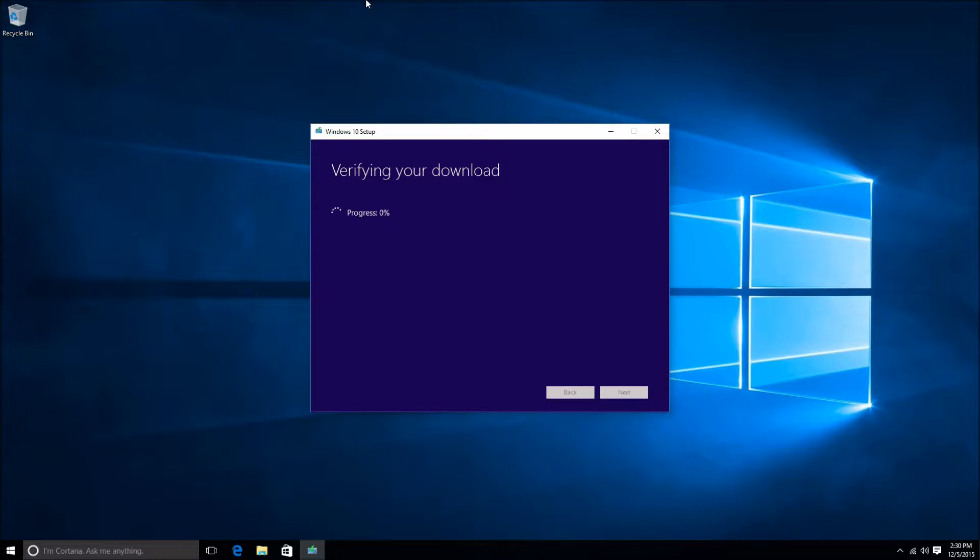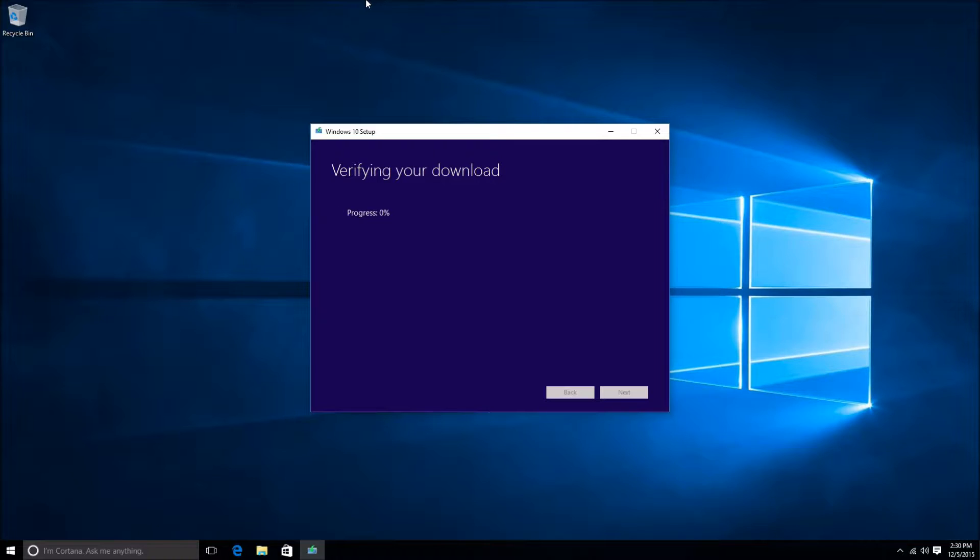The next step will be verifying your download. This should only take a couple minutes. It's just going to verify that the files you've downloaded didn't get corrupted in any way.